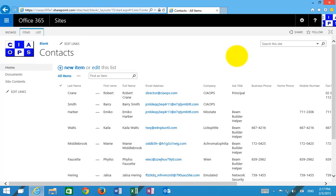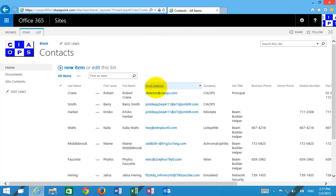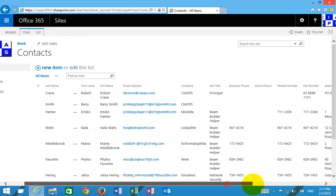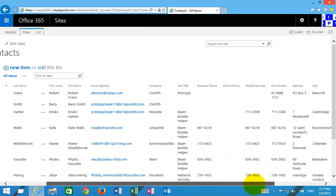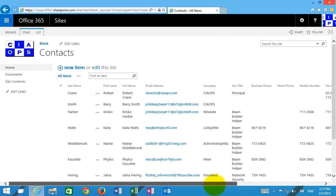To give you an idea of how to do that, I've created a contacts list here. You'll see a list of last name, first name, email address and whatnot. Think of this as the contact details of all the employees in the organization.